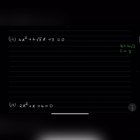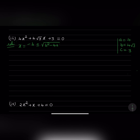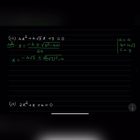Let us go for the third one. Here a is equal to 4, b is 4 root 3, and c is plus 3. We will substitute these things in the formula. x equals minus b plus or minus square root of b squared minus 4ac divided by 2a. So x equals minus 4 root 3 plus or minus square root of 4 root 3 whole square minus 4 into 4 into 3, divided by 2a.